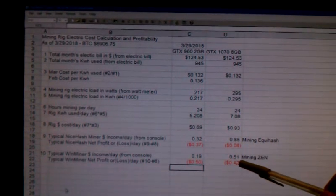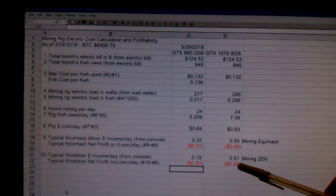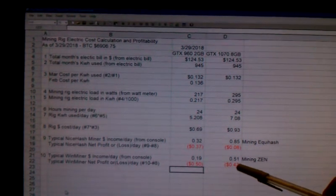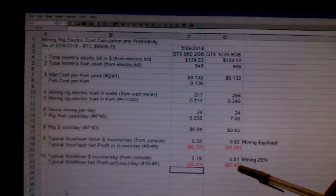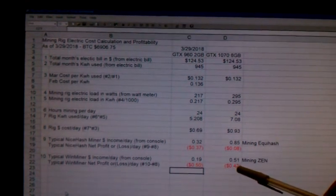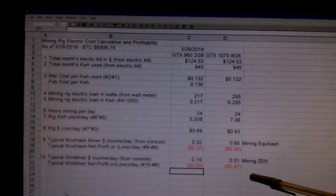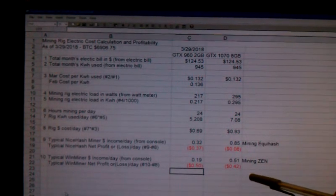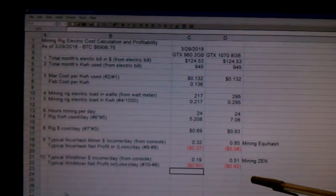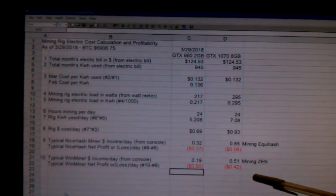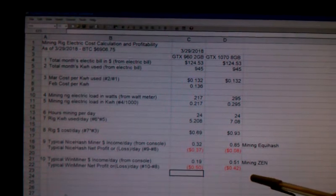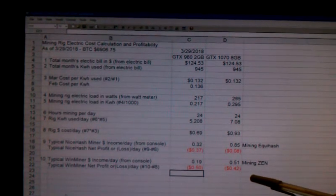And of course it continues to be even more unprofitable on WinMiner. So this is late March, March 29th to be precise, and not good.